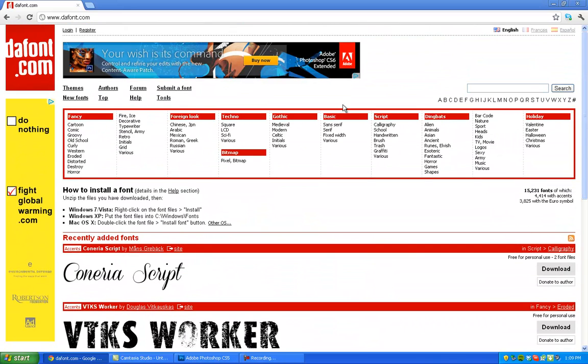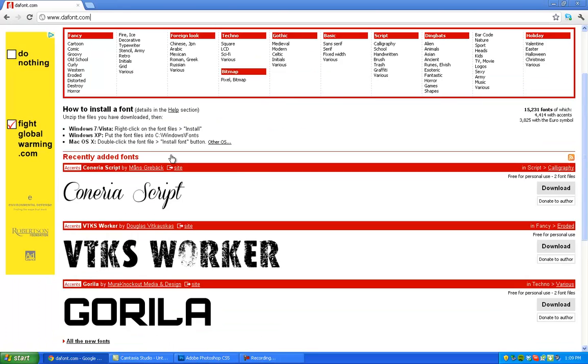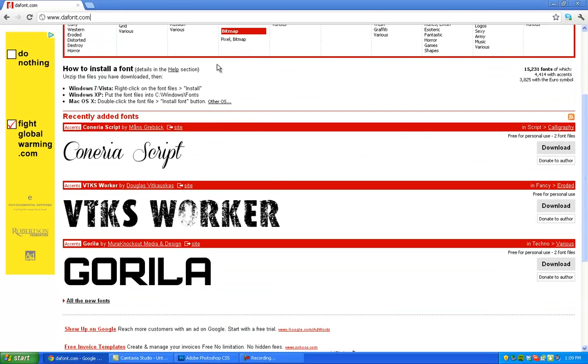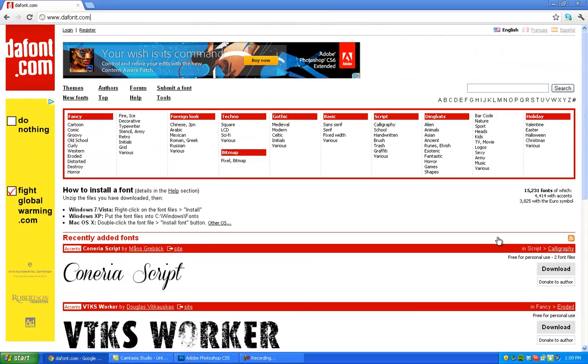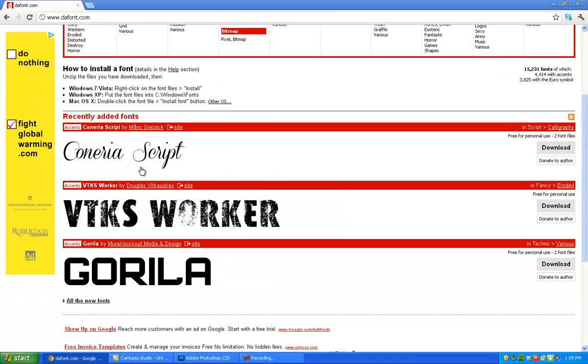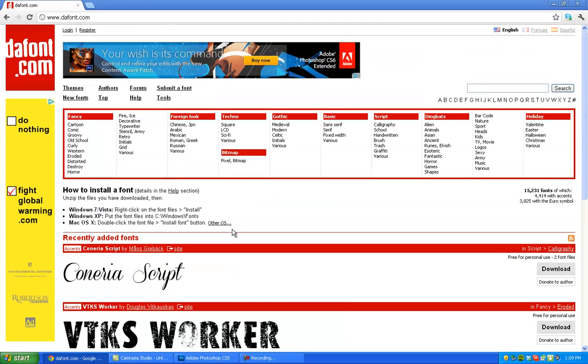The website you're going to want to go to is dafont.com right up here. And that has a bunch of free fonts and they're all over the place. There's a ton of them. So as you can see we have the genres right here. Medieval, Modern, etc.